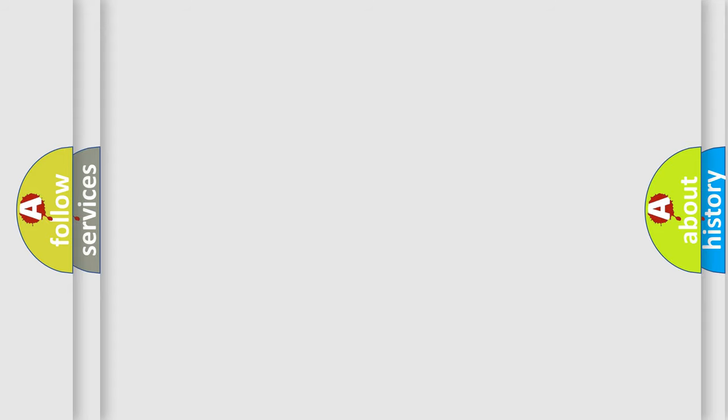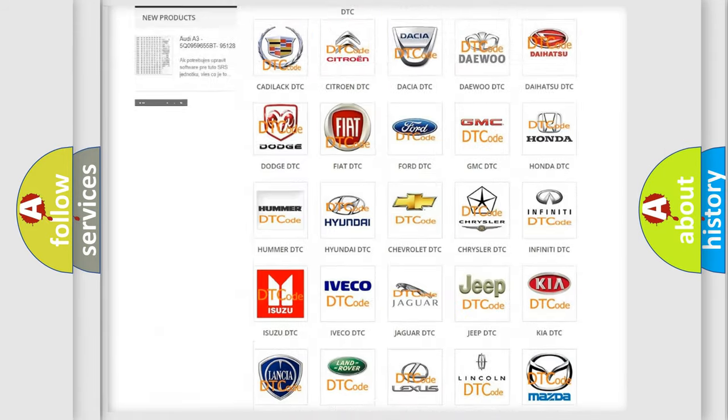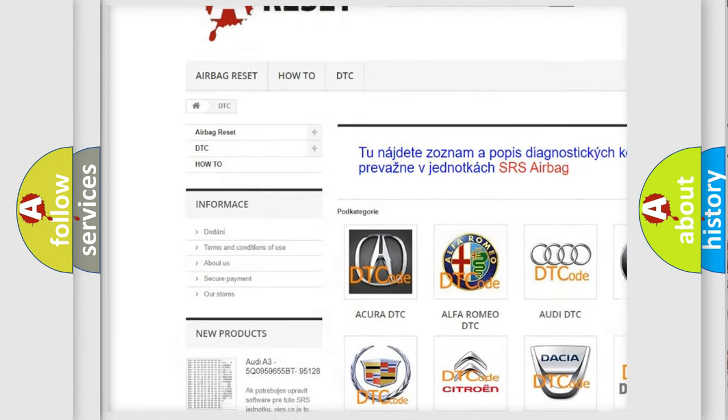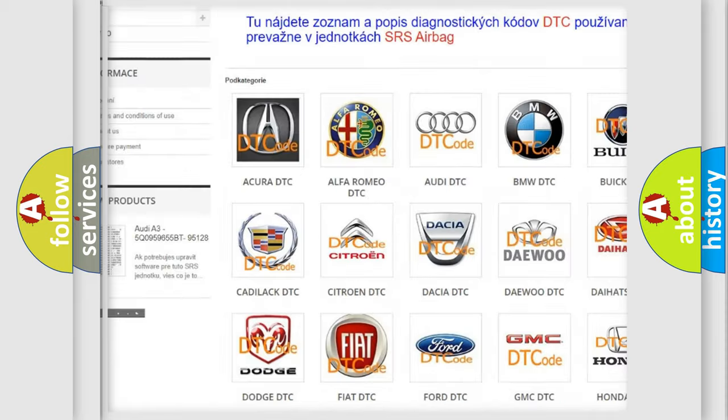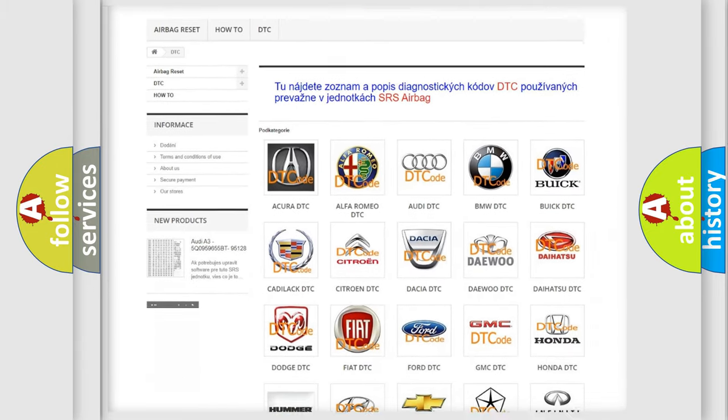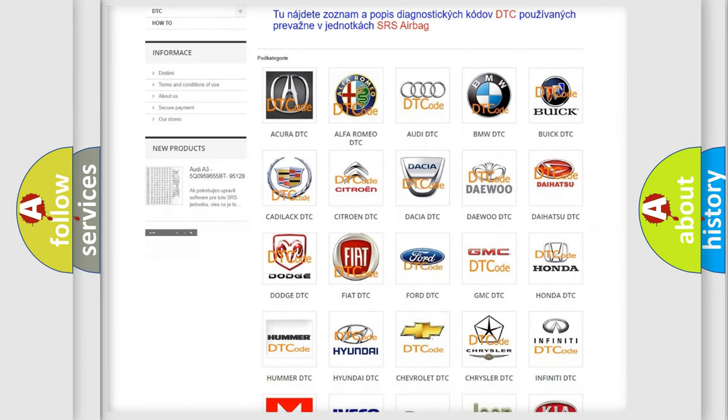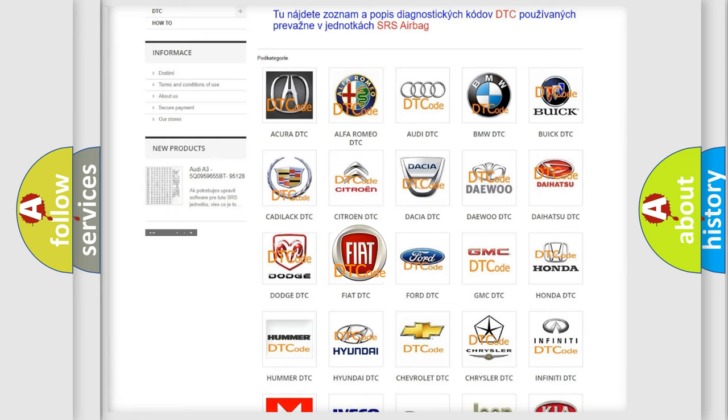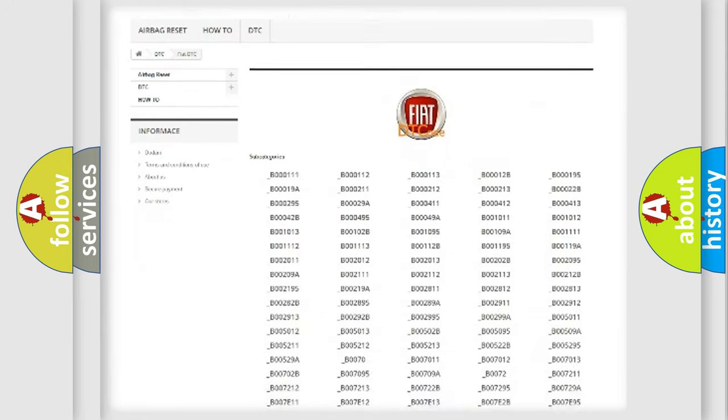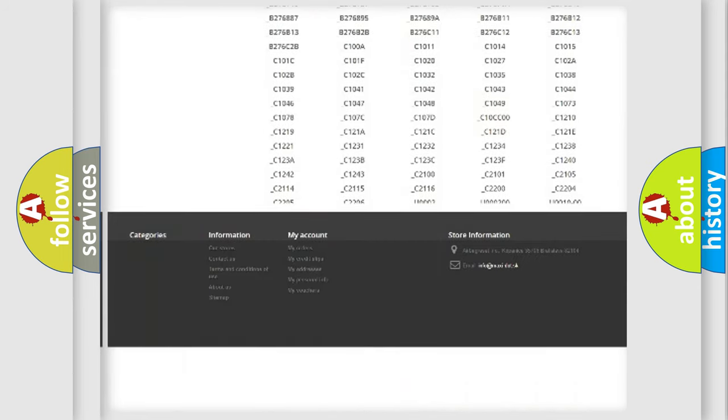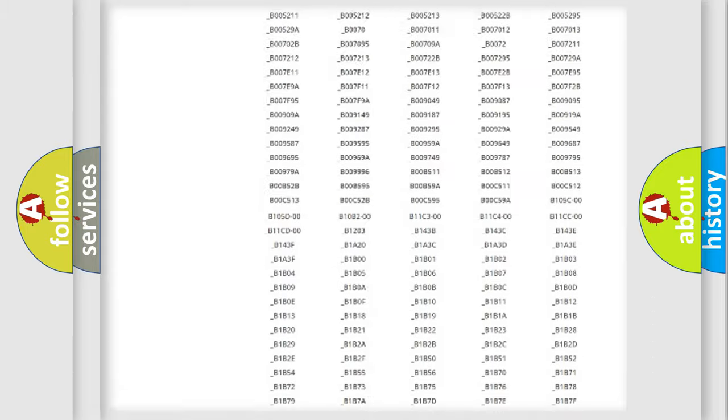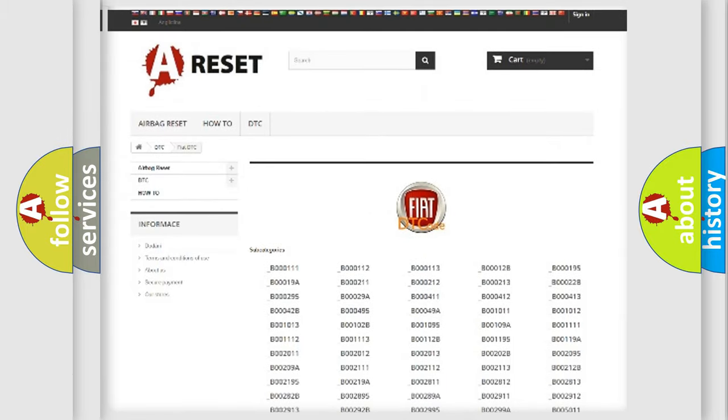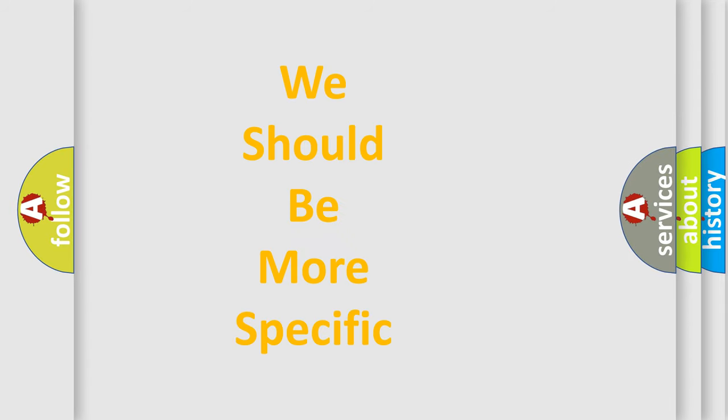Our website airbagreset.sk produces useful videos for you. You do not have to go through the OBD2 protocol anymore to know how to troubleshoot any car breakdown. You will find all the diagnostic codes that can be diagnosed in Fiat vehicles, and many other useful things. The following demonstration will help you look into the world of software for car control units.